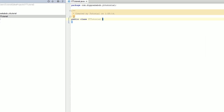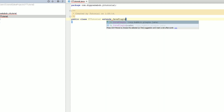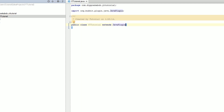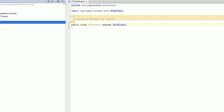The first thing we're going to add to the top of this class is the keyword extends, followed by JavaPlugin. JavaPlugin is an object inside the library we just imported, and this is a very important line because it lets Bukkit know that this is a Bukkit plugin.